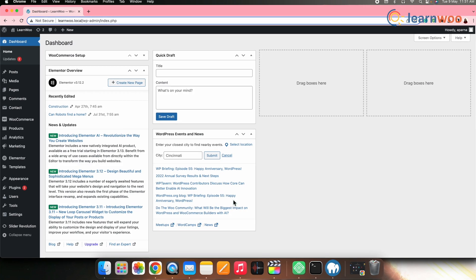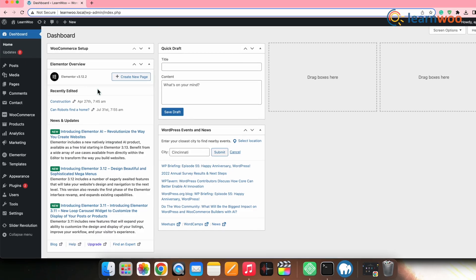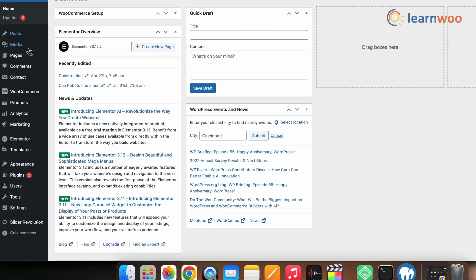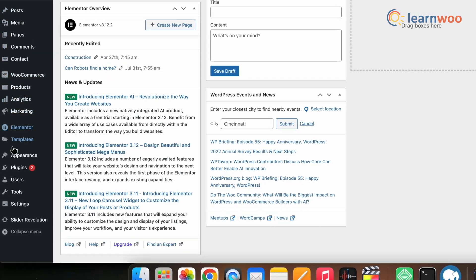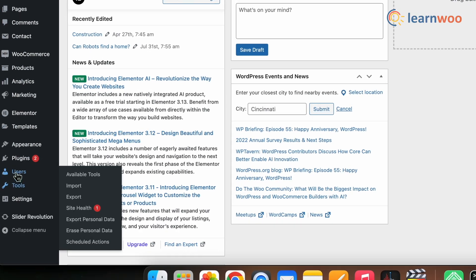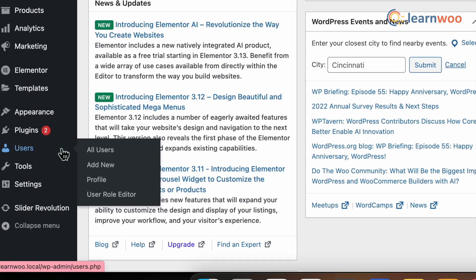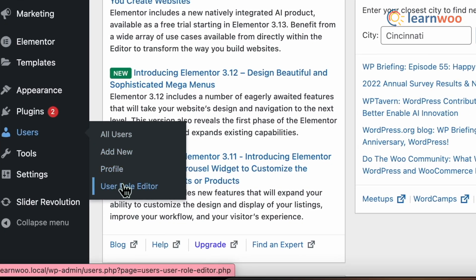Once the plugin is installed and activated, you can access the plugin settings by going to WordPress dashboard, Users, and User Role Editor.